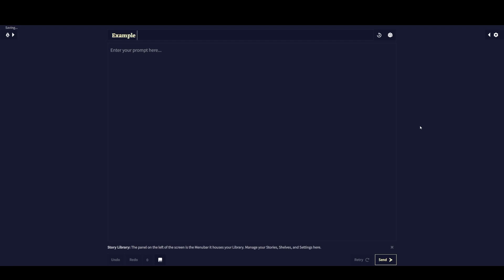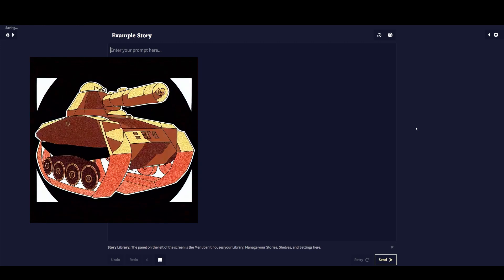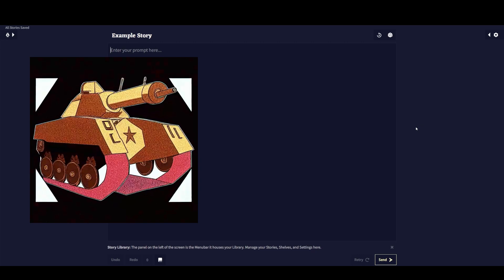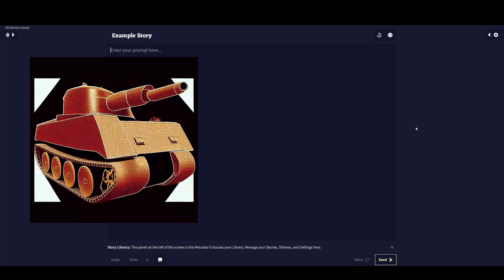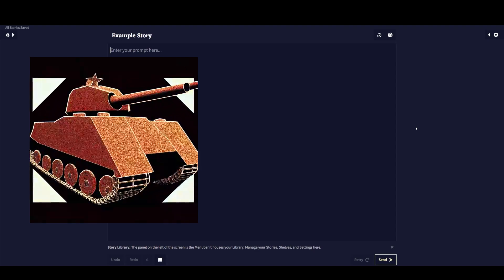Hey everyone. I have a very different video today and it's one that I'm not bringing to you very happily. In fact, the video that you're seeing in the background right here was a video that I ended up scrapping to do this one instead.